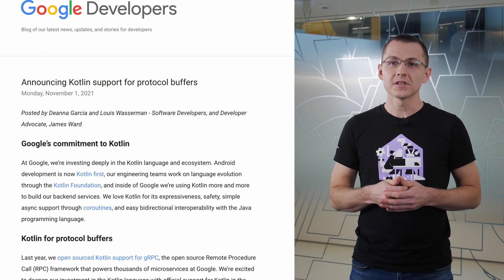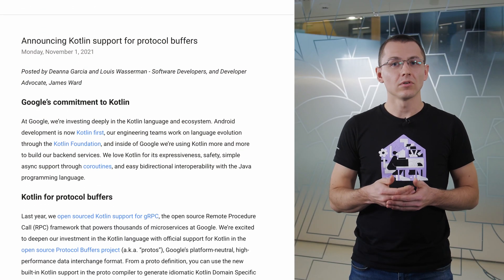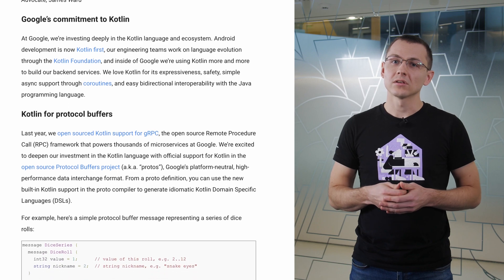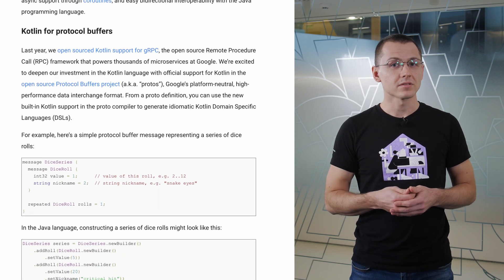Google announced official support for Kotlin in the open-source Protocol Buffers project, a.k.a. Protos — their platform-neutral, high-performance data interchange format. From a Proto definition, you can use the new built-in Kotlin support in the Proto compiler to generate idiomatic Kotlin DSLs. Follow the link in the description for more details and code demos.